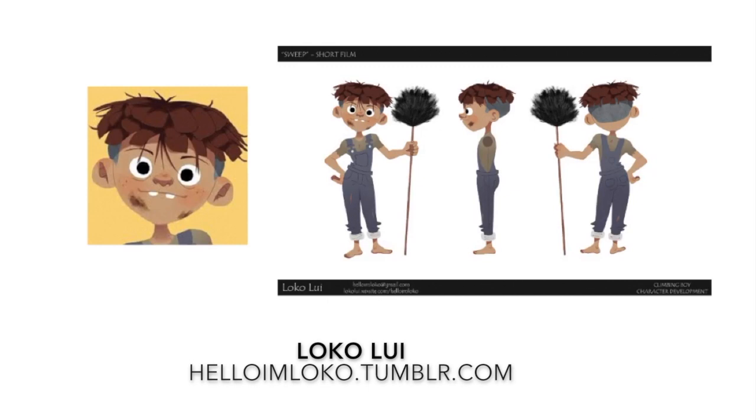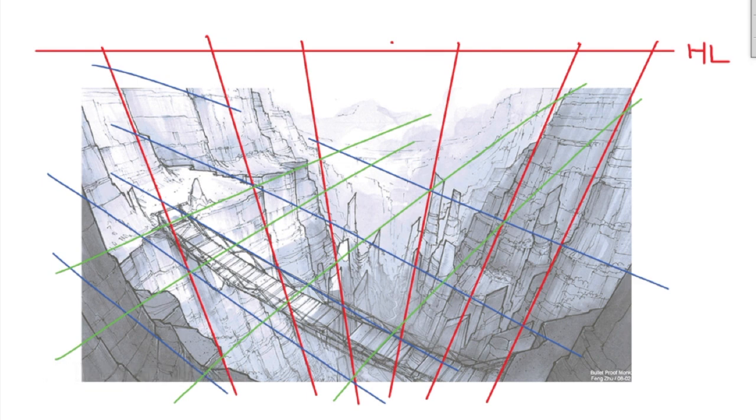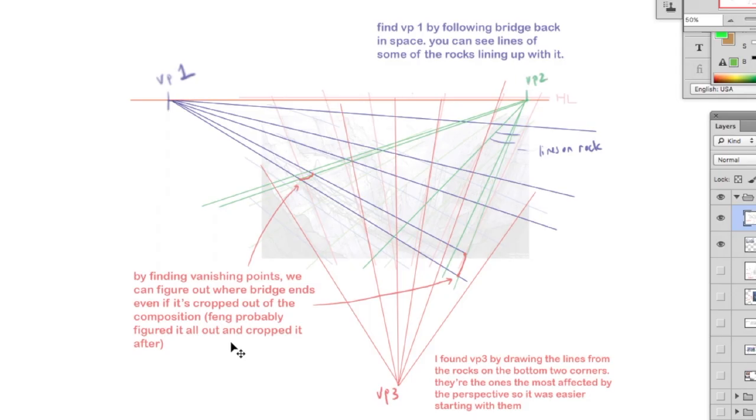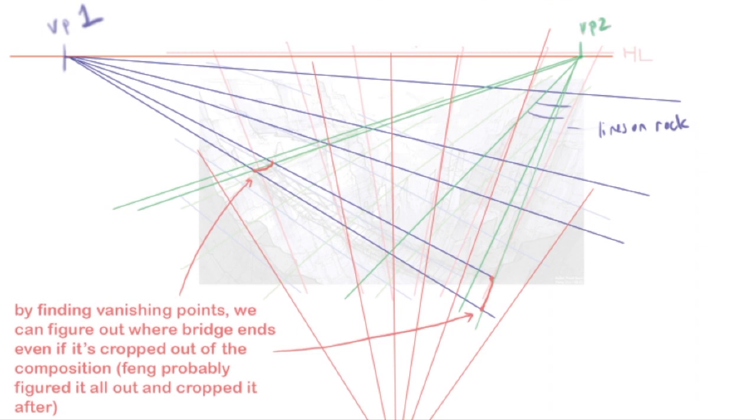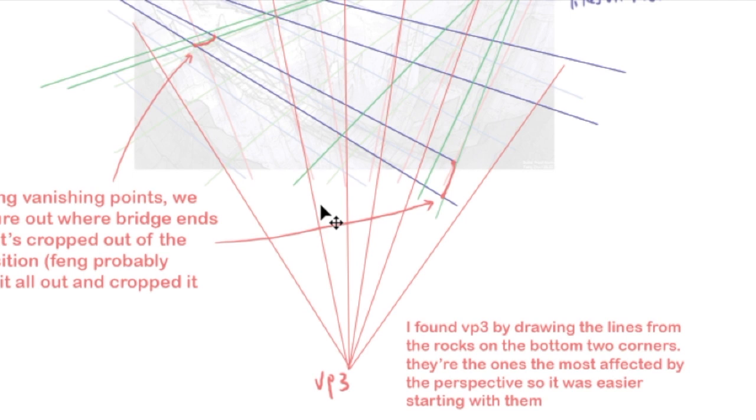This is my friend Loco. He's a great character artist, and he wanted to improve his skills in perspective. So he sent me a draw over of one of Feng Zhu's work. Feng Zhu is an artist who runs Feng Zhu Academy, and you should check him out if you're interested in his work. You can see here that Loco drew the horizon line, and he has perspective lines going to two vanishing points. You can tell the lines don't converge on the horizon line. So that means the vanishing points are not on the horizon line, which is something that I corrected in the draw over that I did. I suggested that he finds vanishing point one by following the bridge back in space, and you know that you're on the right track because you can see some of the lines from the rocks lining up. And also, I was just pointing out by finding the vanishing points, we can figure out where the bridge ends even if it's cropped out of the composition. Feng probably figured it all out first, and then cropped the composition after. Oh, and then I just wanted to tell him that I found vanishing point three by drawing the lines from the rocks on the bottom two corners. Those are the ones that are most affected by the perspective, so it's easier starting with them.